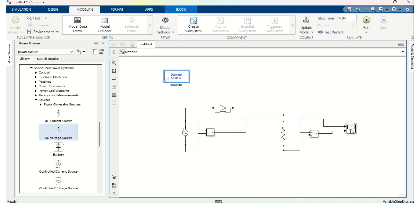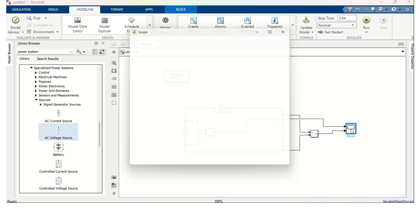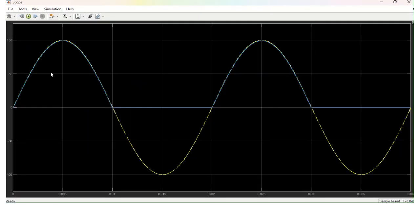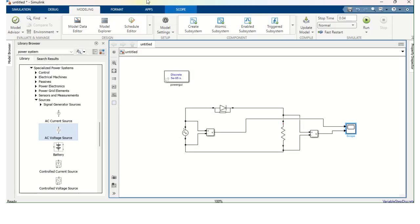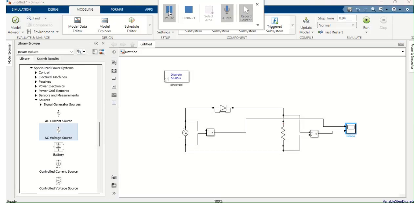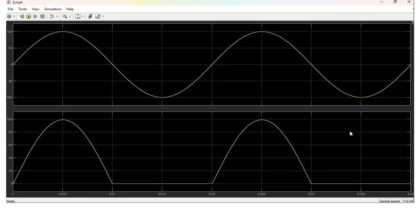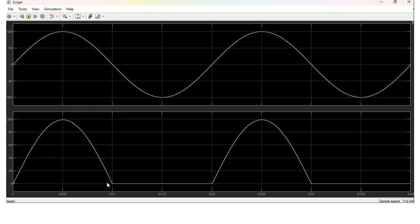So now I am going to double click the Scope. And here you can see two cycles. First cycle completes at 0.02. Second cycle completes at 0.04. First one is the Supply Voltage. Second one is the Output Voltage across the Resistor. And you can see here, positive half cycle is there, but the negative half cycle is not there. And hence it is called as Half-Wave Rectifier.